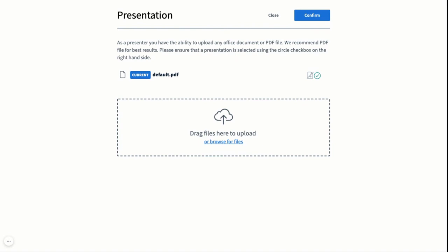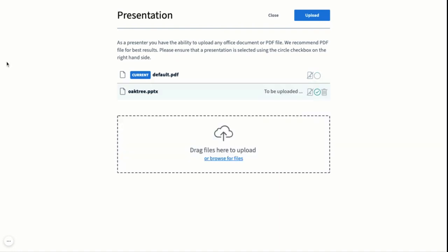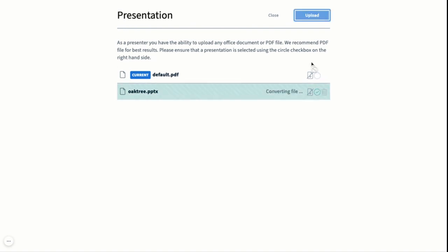You could browse your files like that, but for the purpose of the video I'll just drag and drop one in. So you've dragged and dropped in your presentation, you then make sure that the circle is ticked and you just click upload.